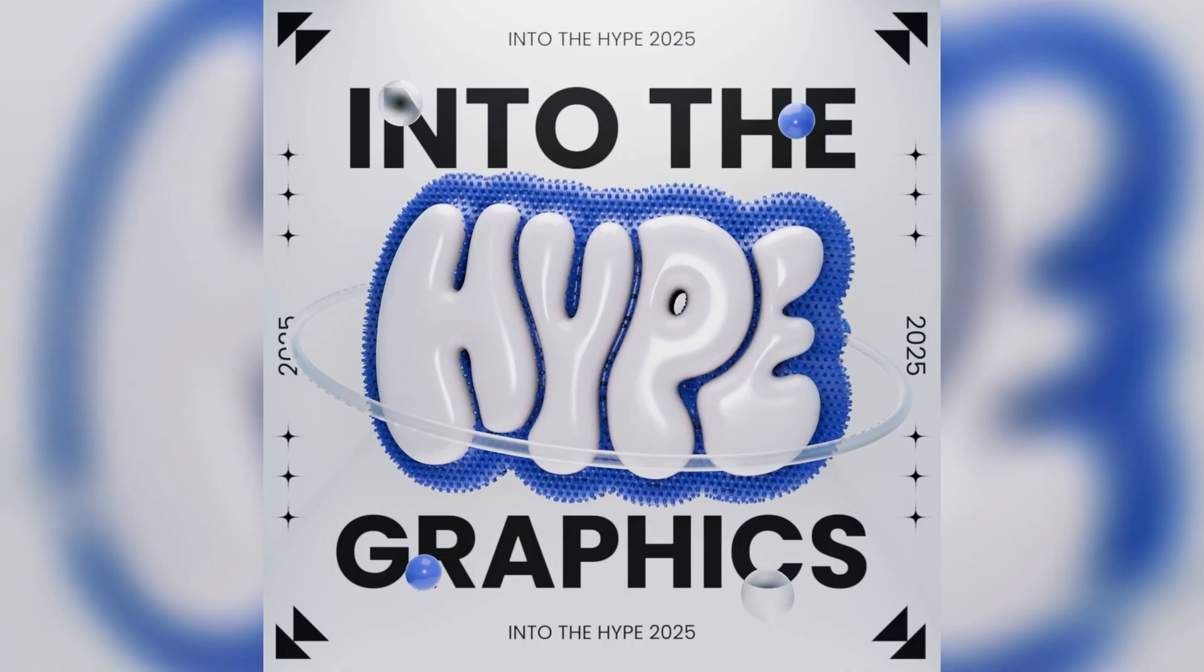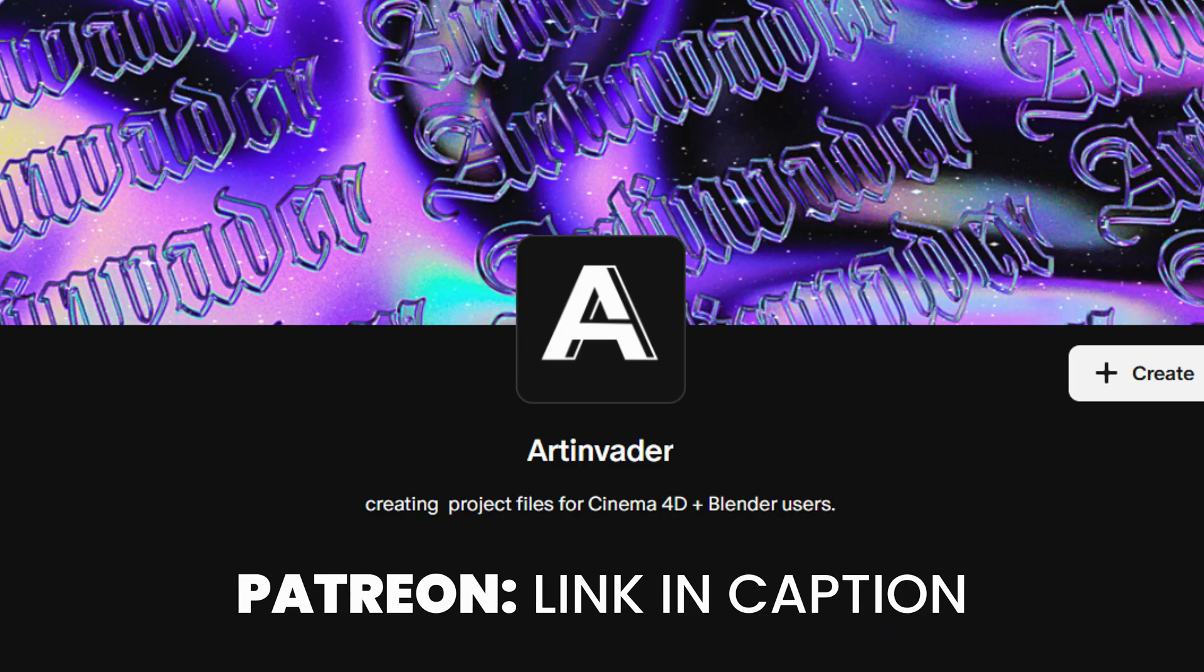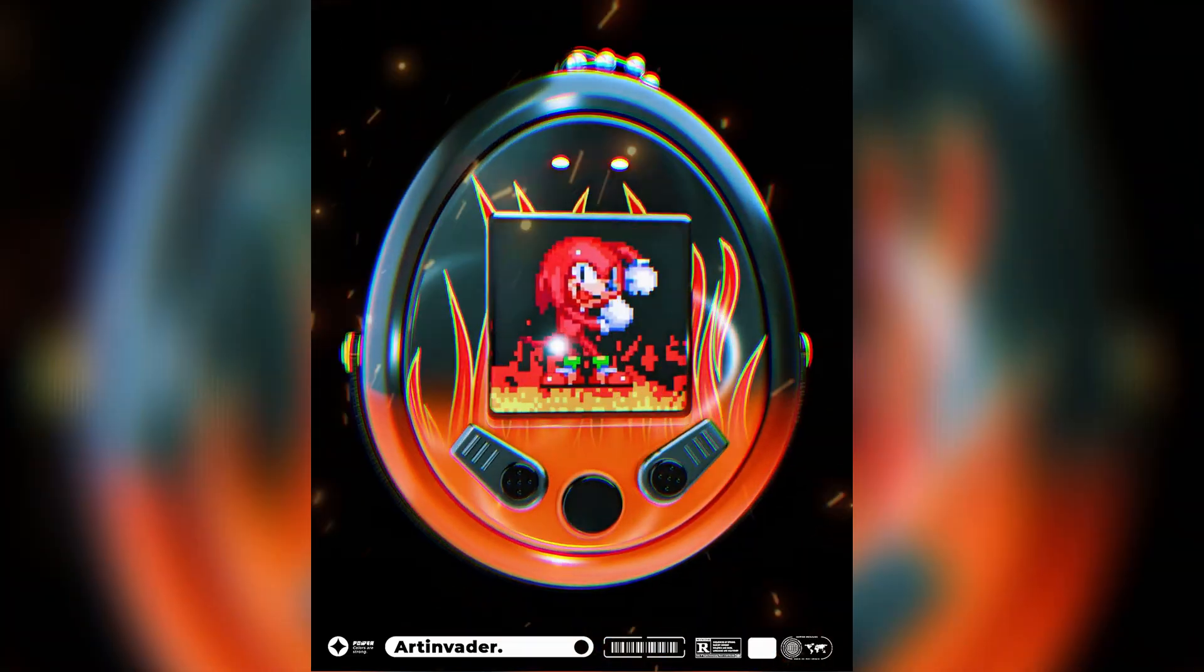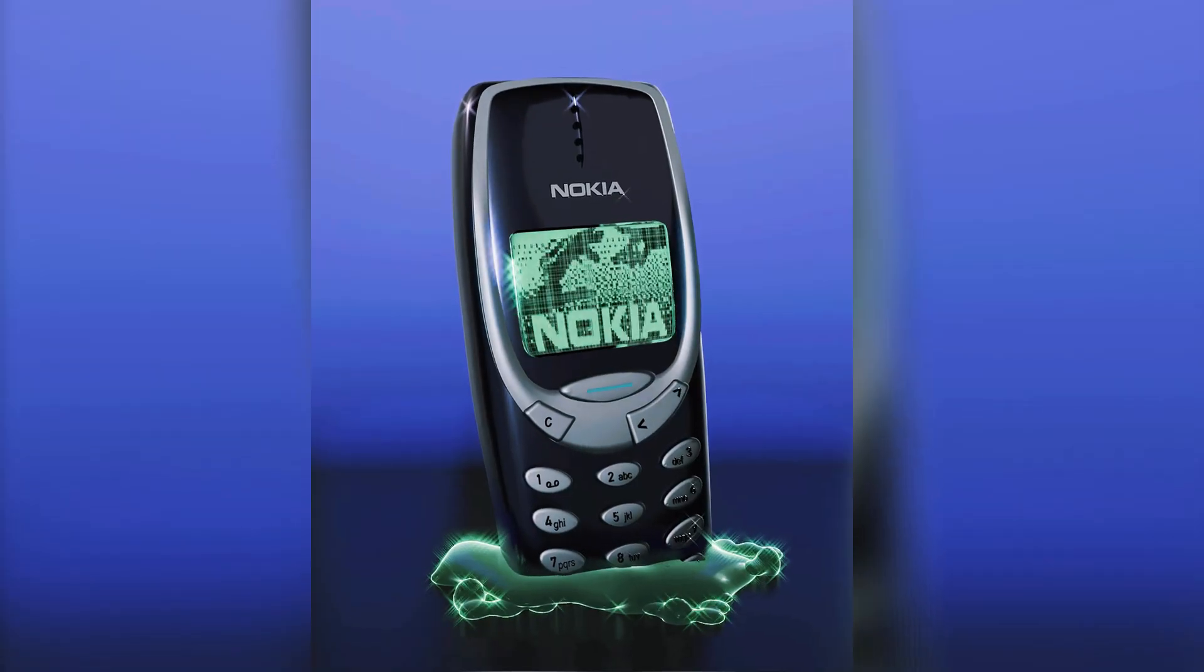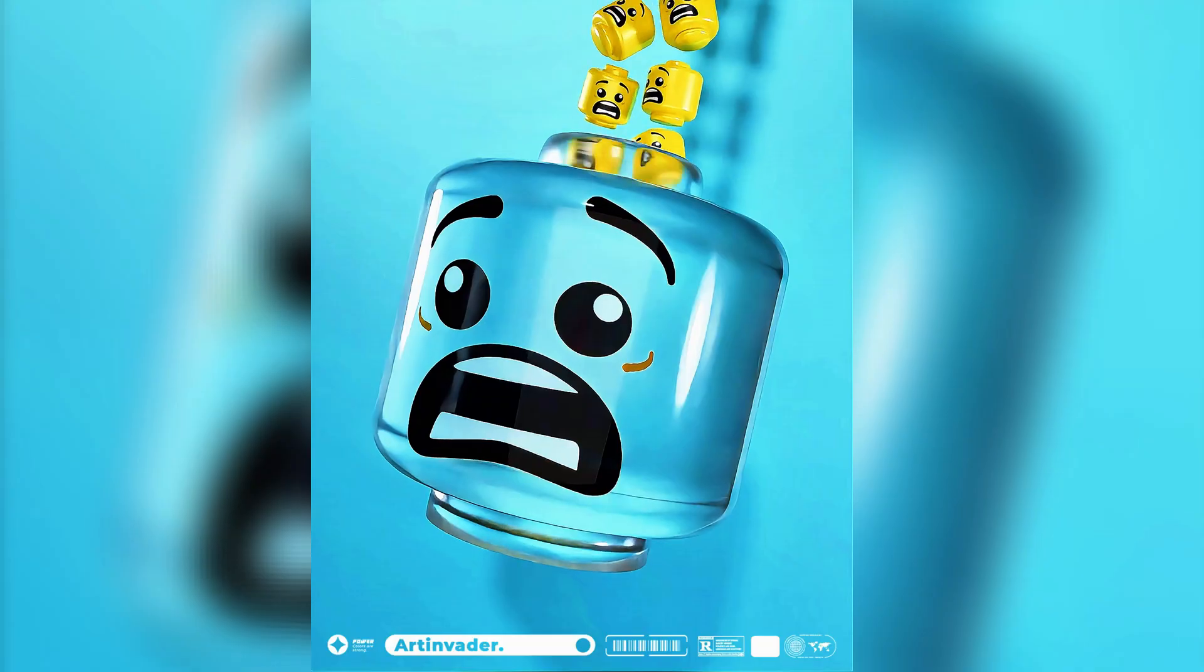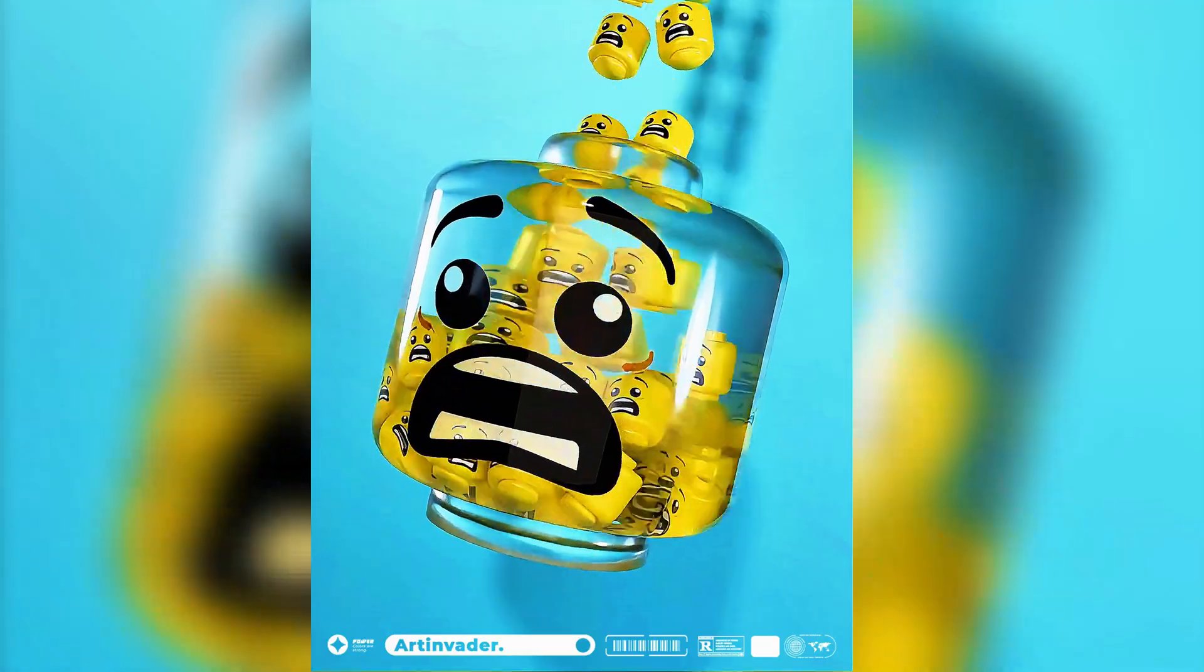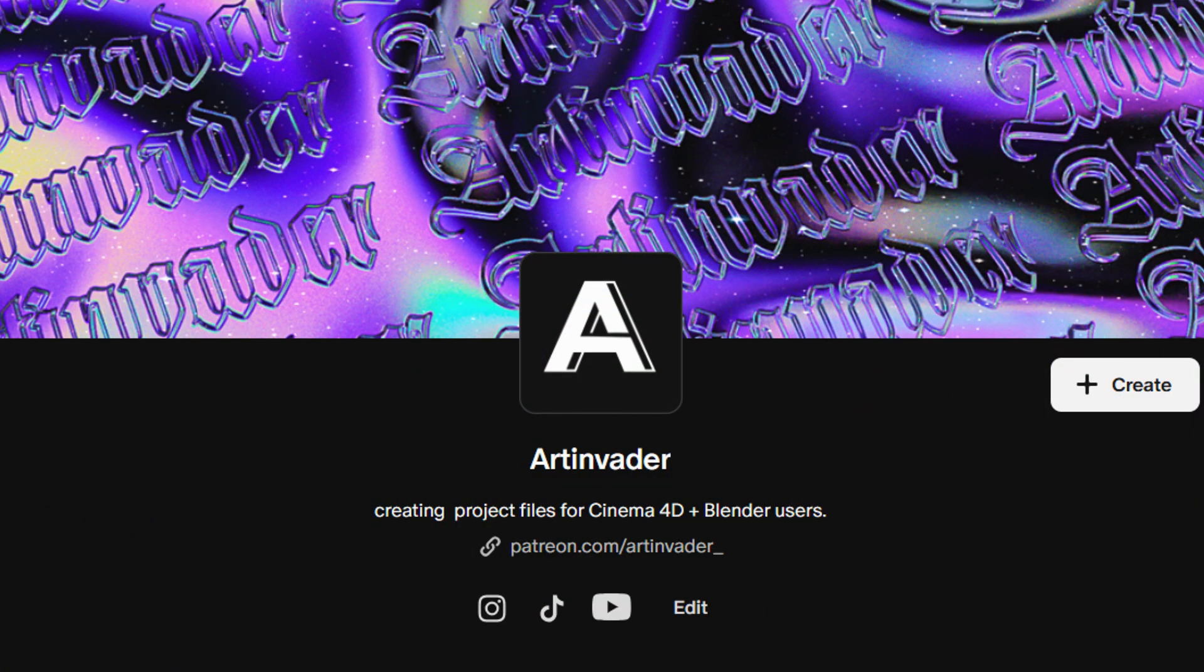Do you want this project file? Support my channel on Patreon, link in caption. There you will get access to over 60 Blender projects. With your help, I can continue making videos. Thank you for your support, Art Invaders.